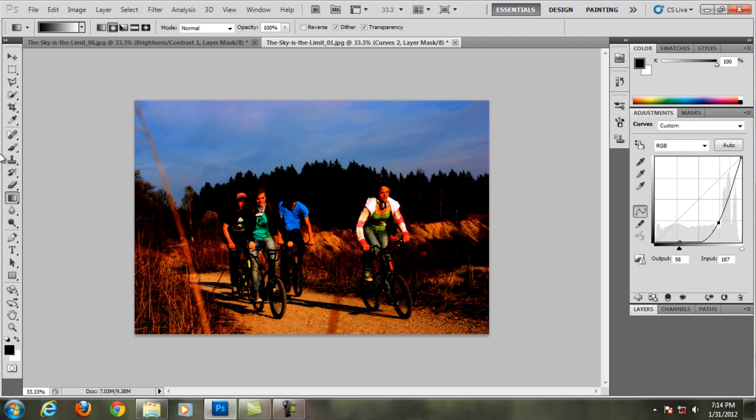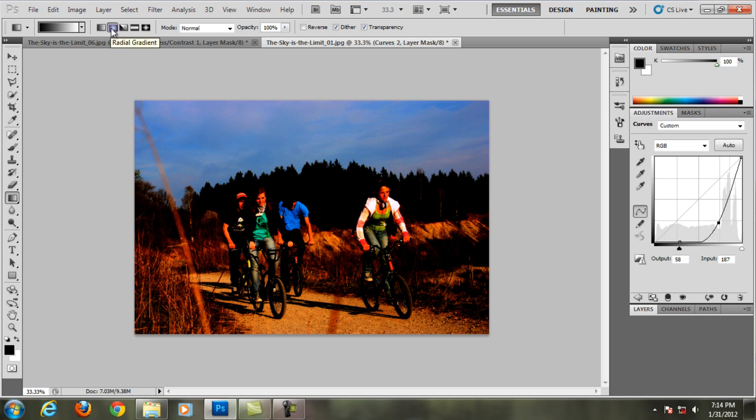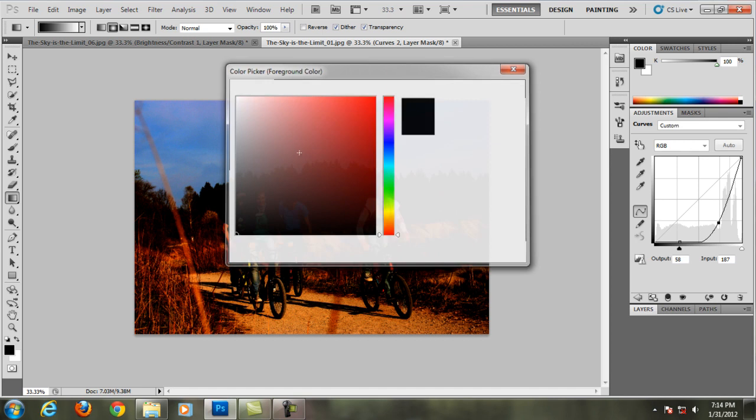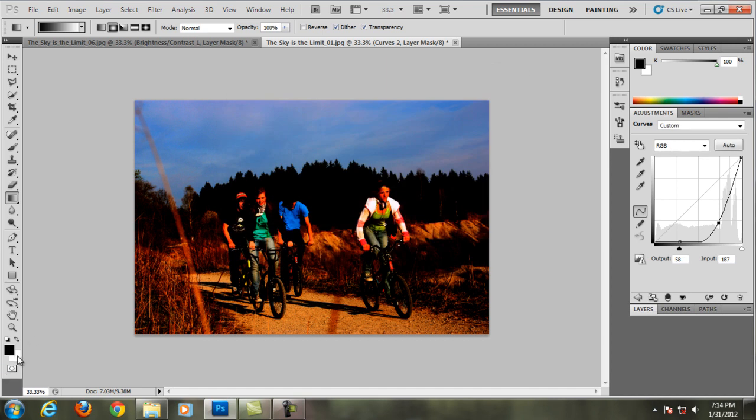And then you're gonna go to the left side here, choose gradient tool and go up here and choose the radial gradient and then make this color picker black and the background color white.